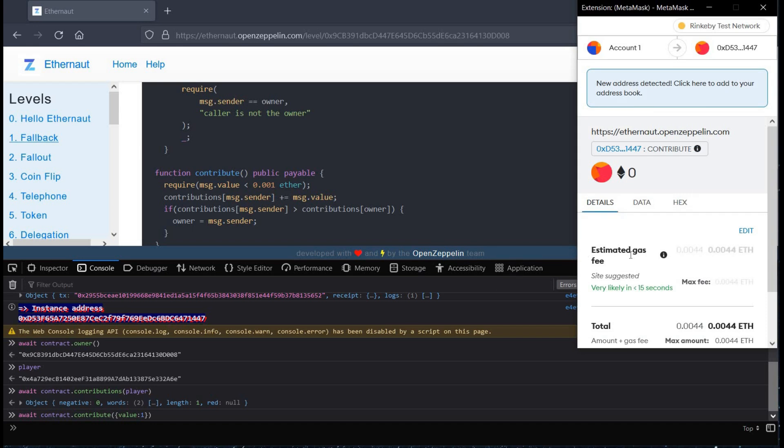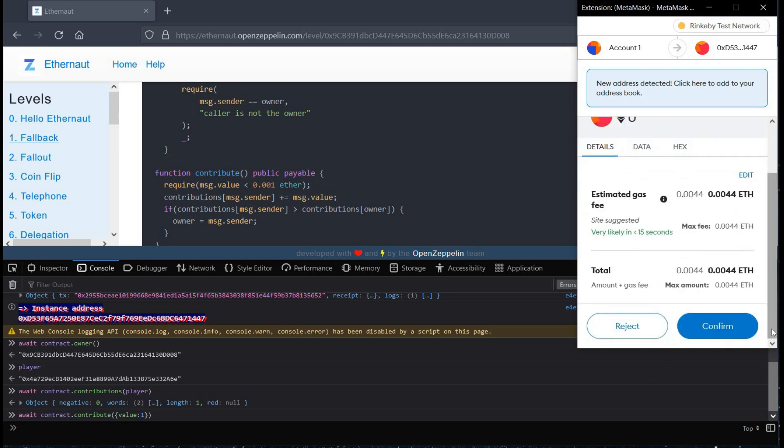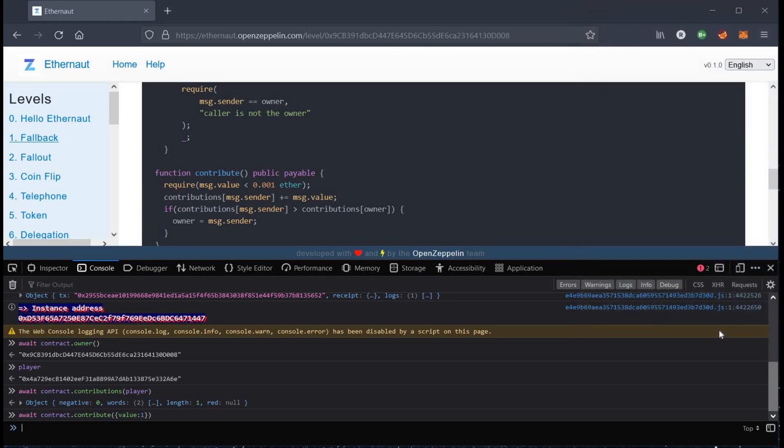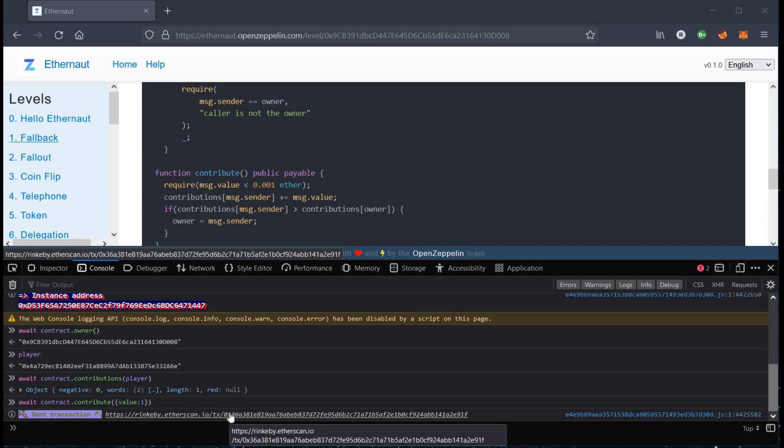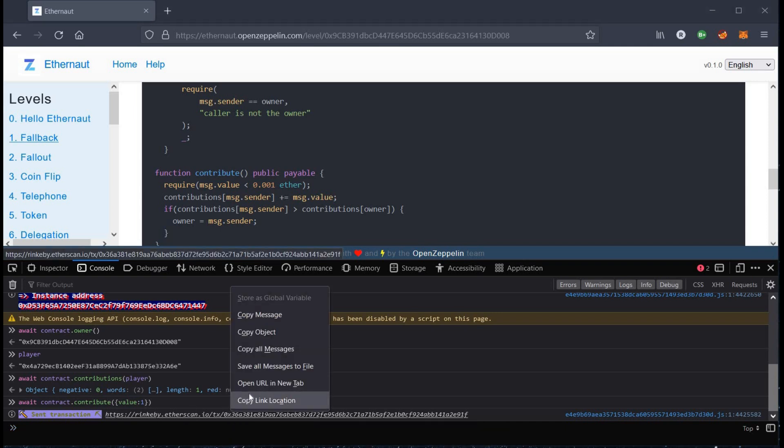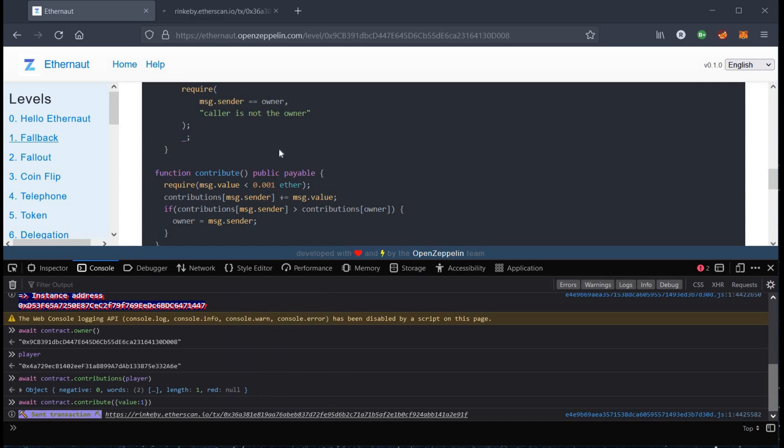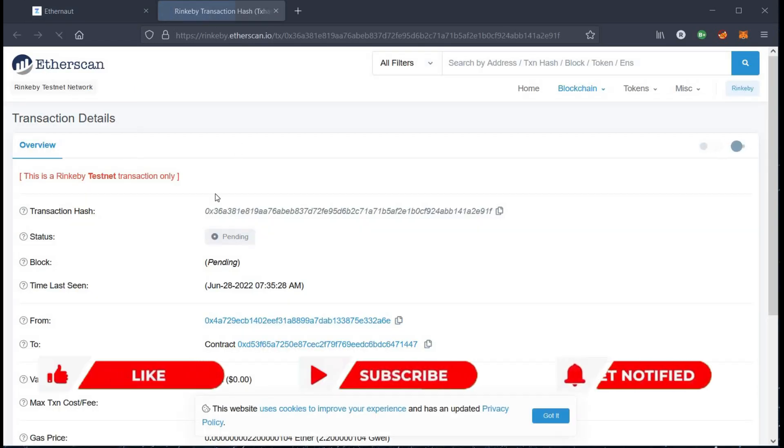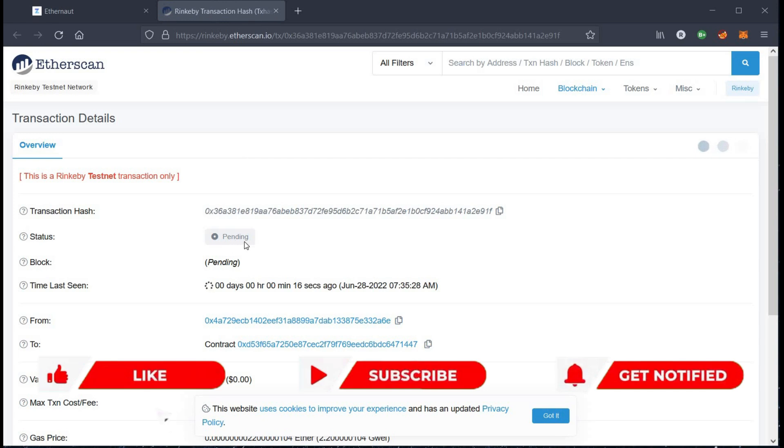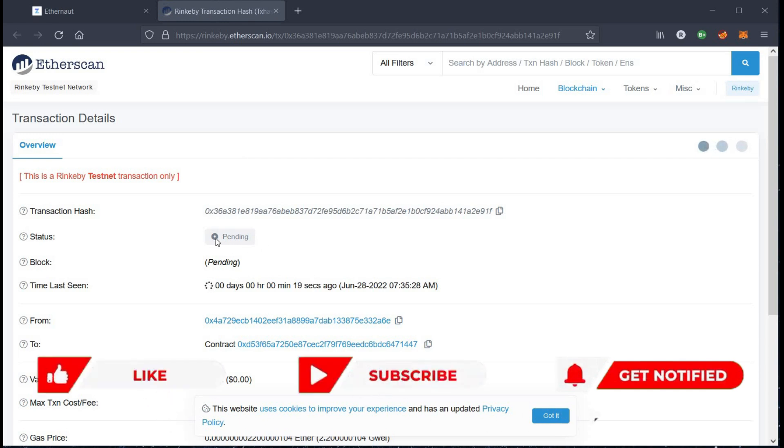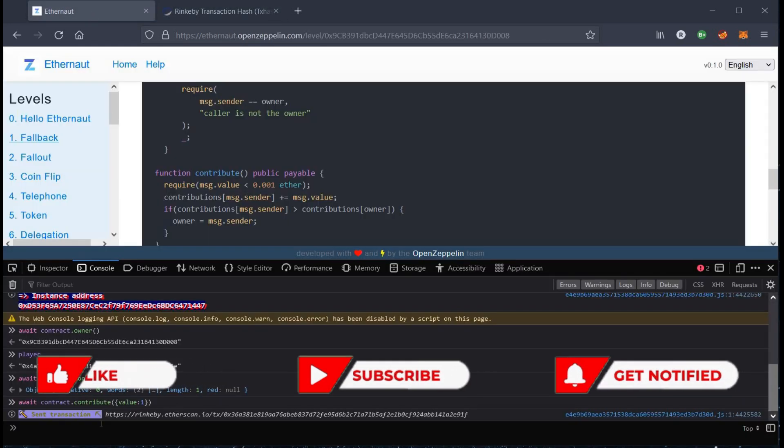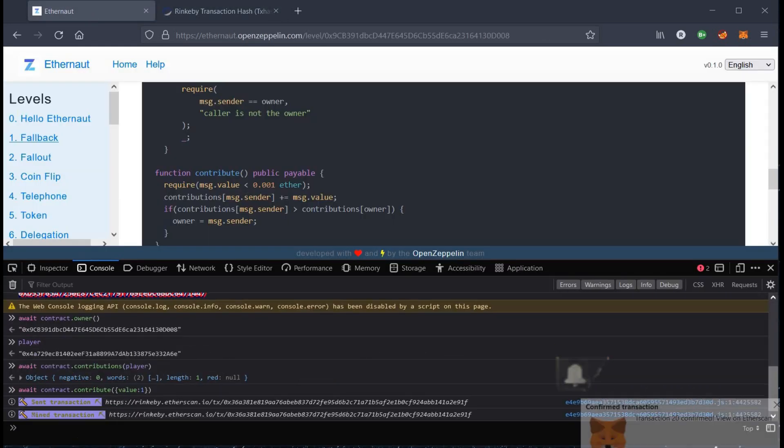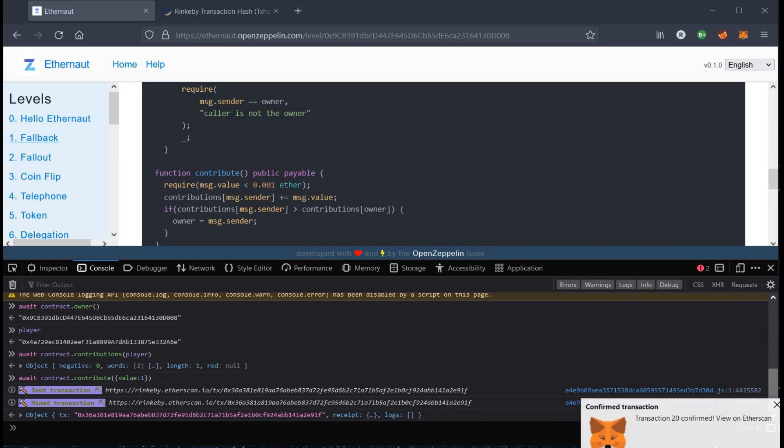Go to the metamask extension and click on confirm. Open the given link in a new tab. Status is still pending, wait for a while and transaction confirmed.